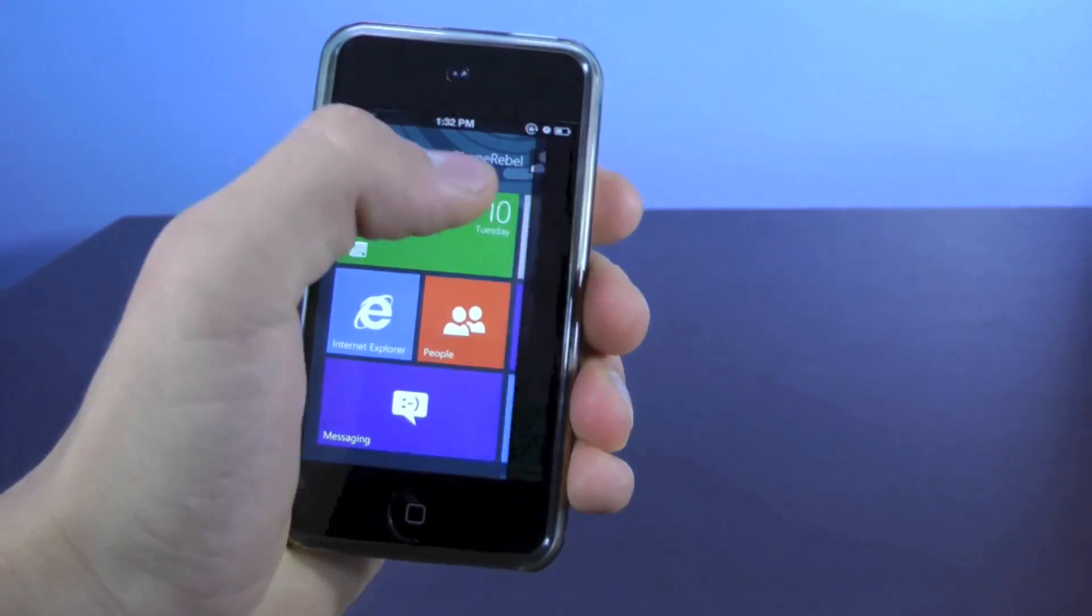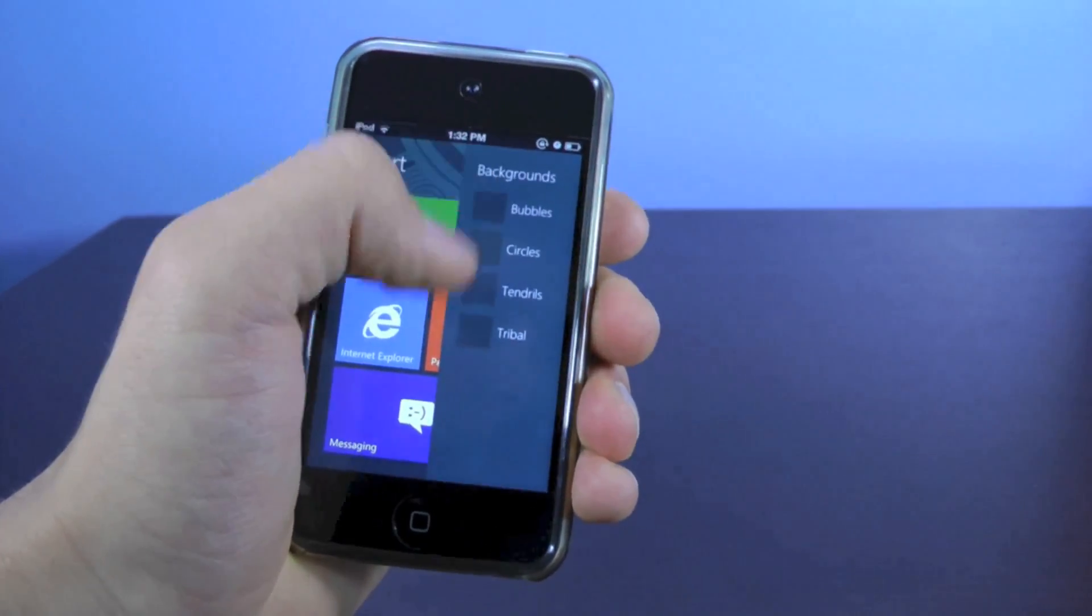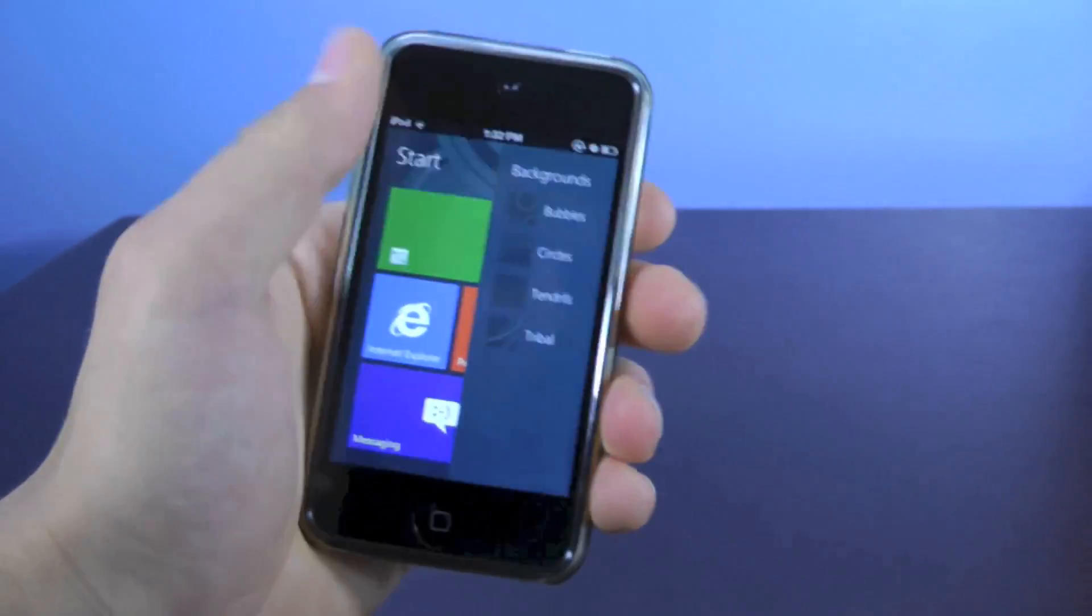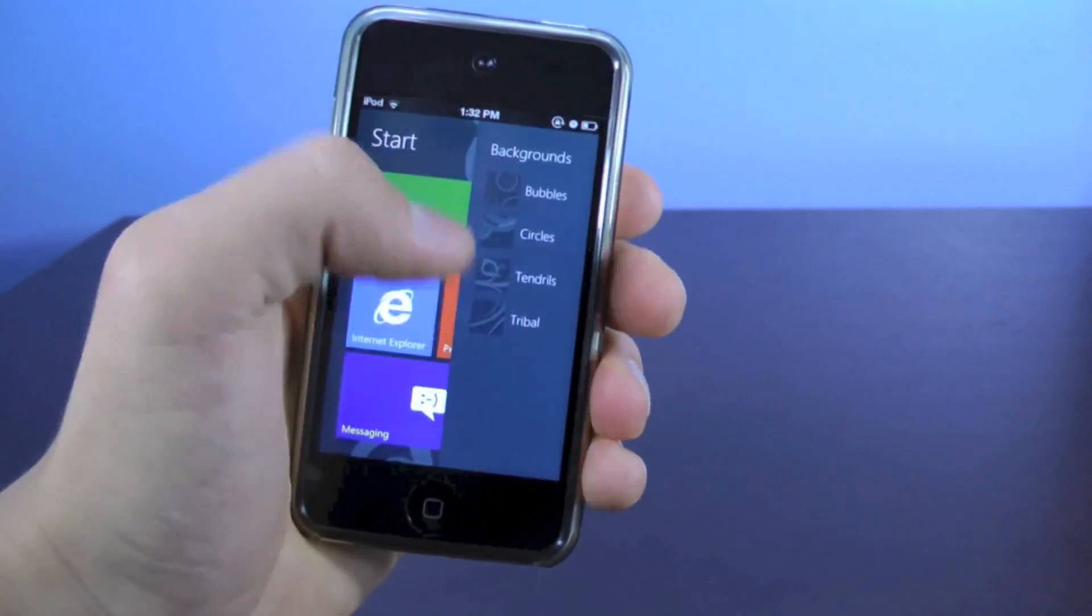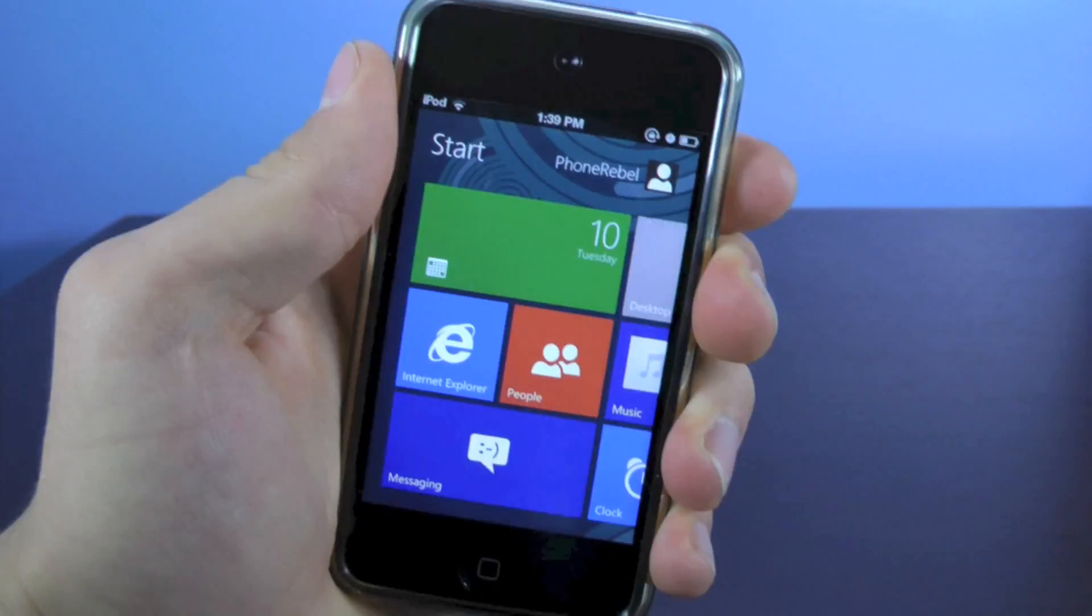You can also change the backgrounds. There are circles, tendrils, tribals, whatever you like.